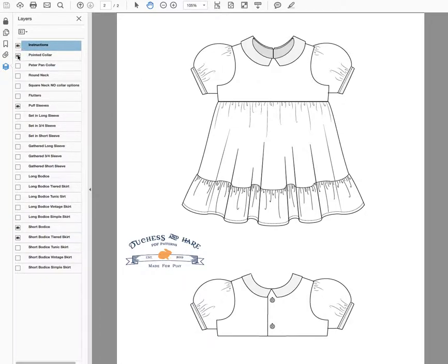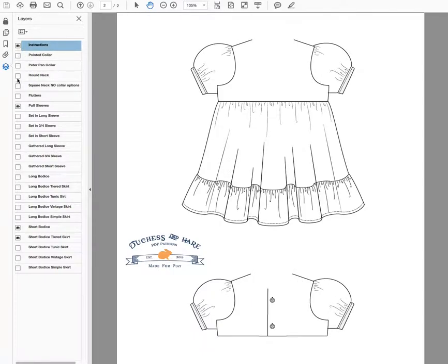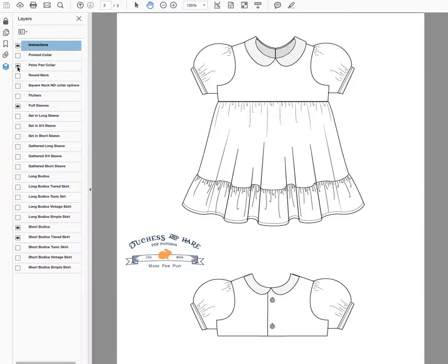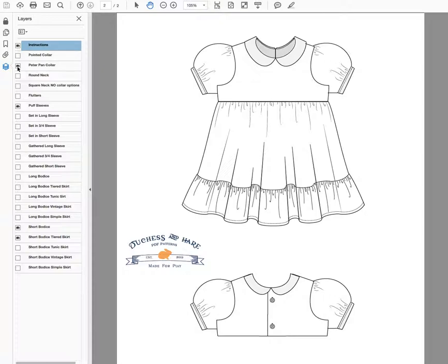You can also use a pointed collar, or no collar, or the square collar. Both the peter pan collar and the pointed collar are fairly narrow. If you like a wider collar, you can use the one that comes with double dutch - it is designed to work with this neckline as well.